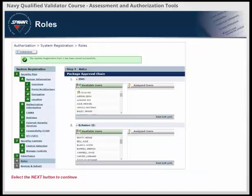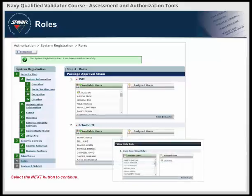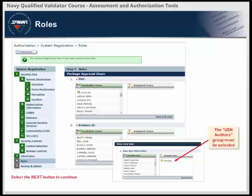In the Roles section, individuals are assigned to three types of roles: roles for the package approval chain, roles for the control approval chain, and roles with view only and audit privileges. Personnel assigned to a role in the package approval chain will have responsibility for moving the system's RMF package through the A&A process. Assign at least one individual to each role. The USN auditors group must be selected as a user rep. The next several slides discuss the test tools that may be used to complete Section 2 in eMAS.